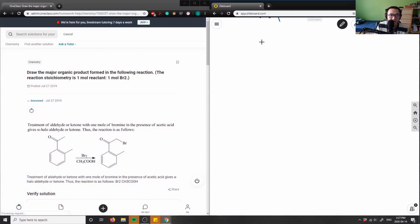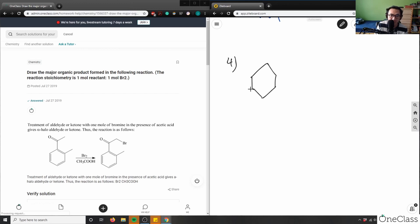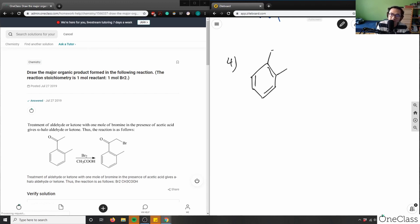The problem says to draw the major organic product from the following reaction. Let me work out this problem and explain what's happening. I have benzene with a methyl group and a ketone, and I'm going to react it with Br₂ in acetic acid (CH₃COOH).